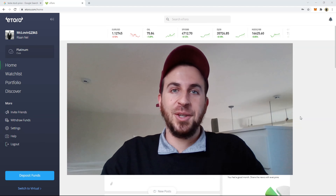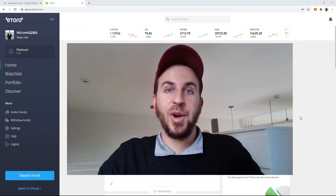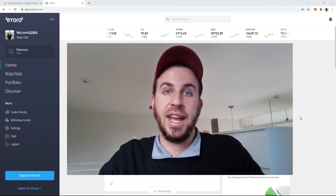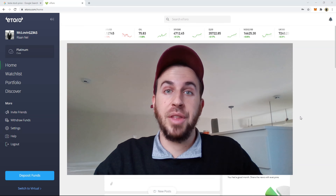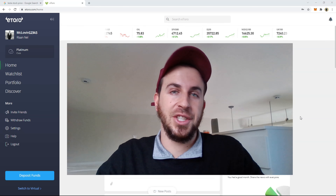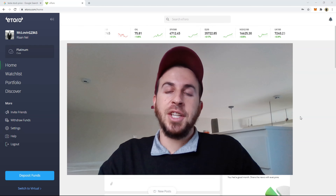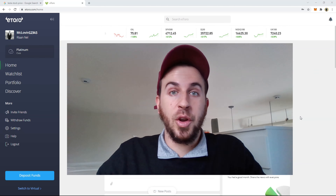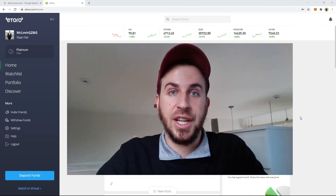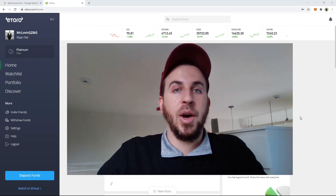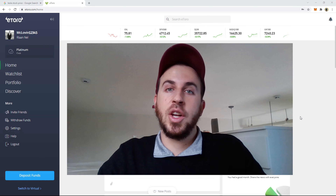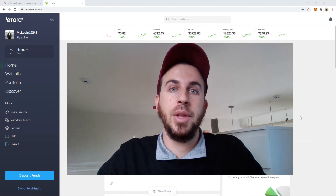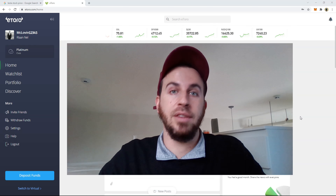Hey everyone, welcome back to RT Investing. My name is Rhian and this is the fourth episode on the channel. Today I will look at dollar cost averaging — a concept or strategy that people use when investing their money.